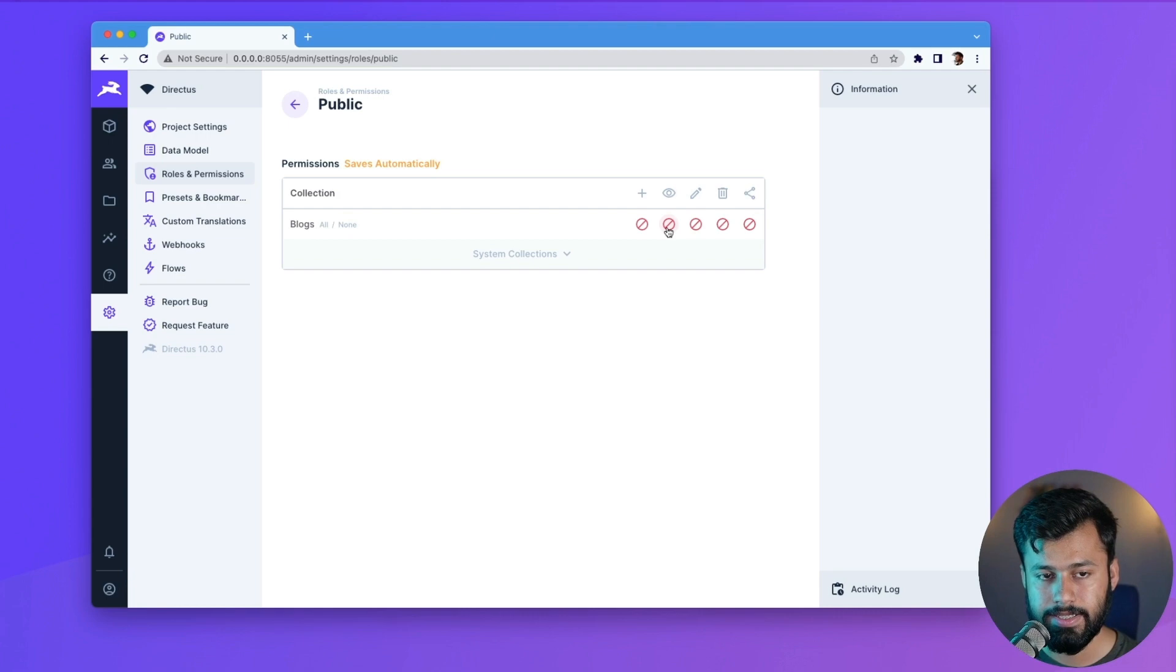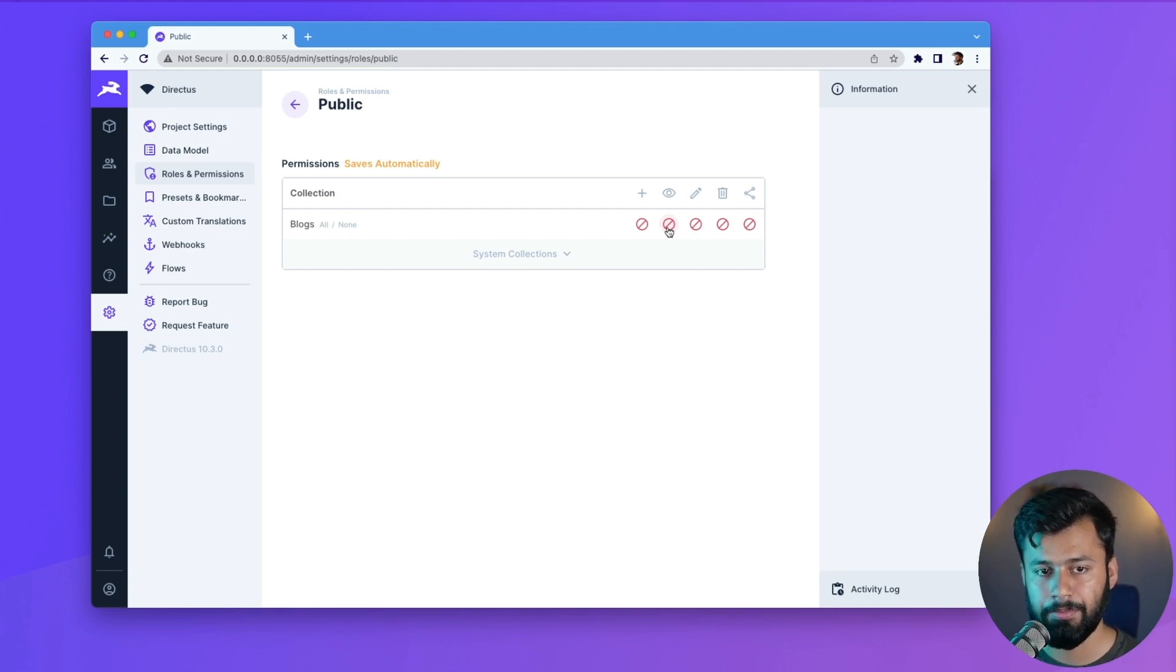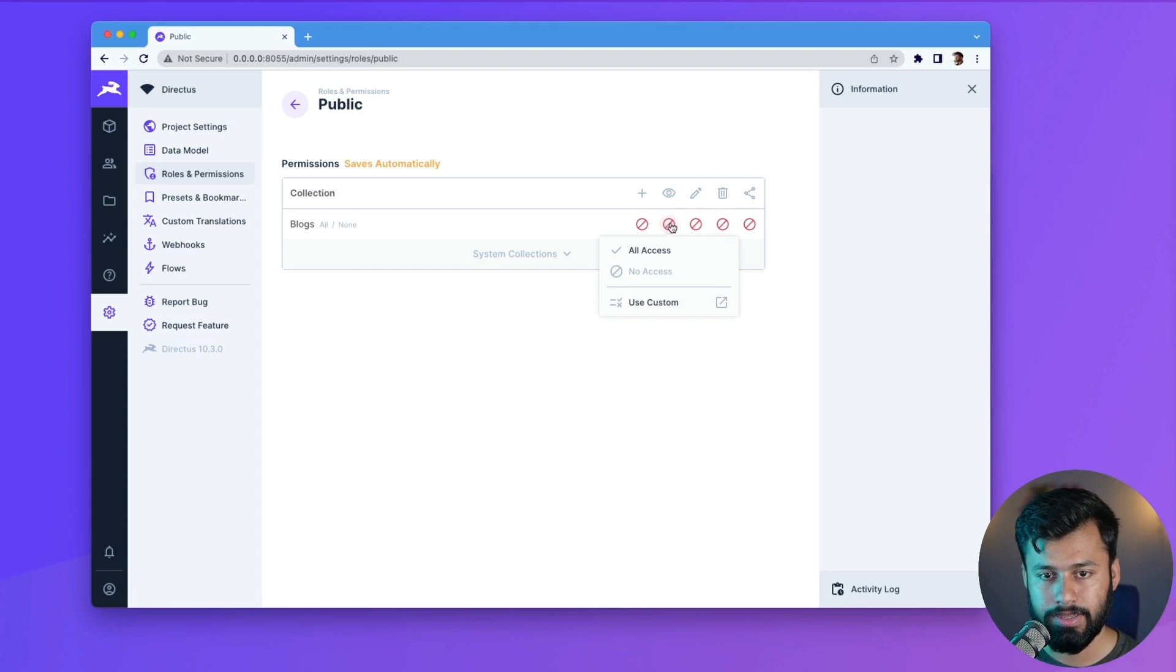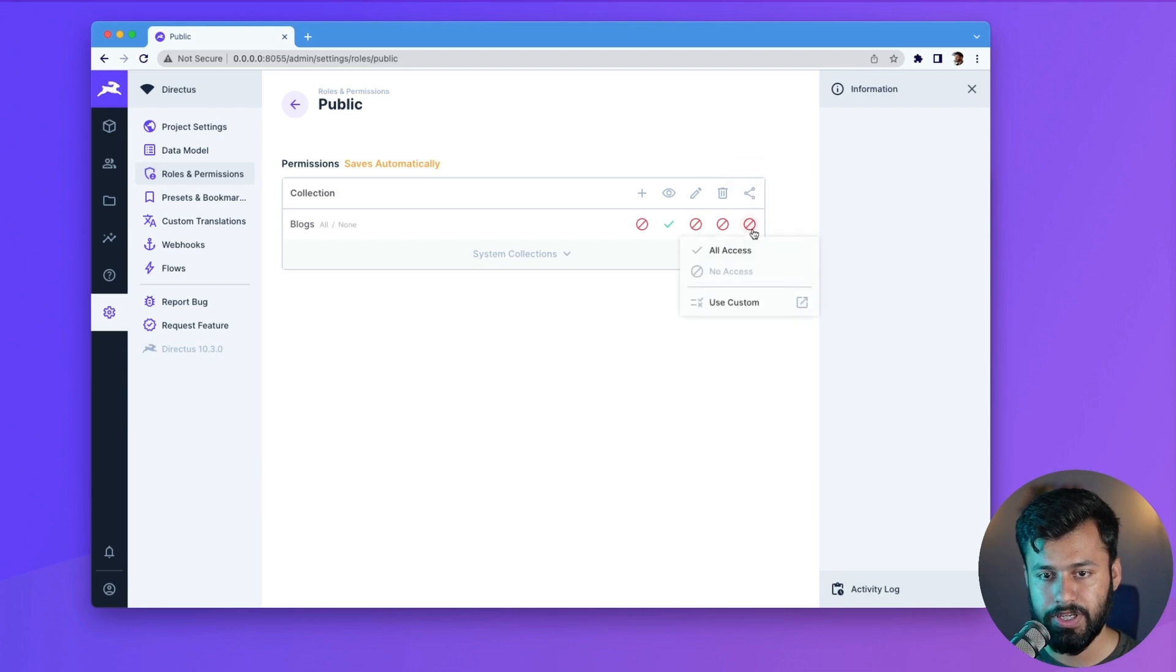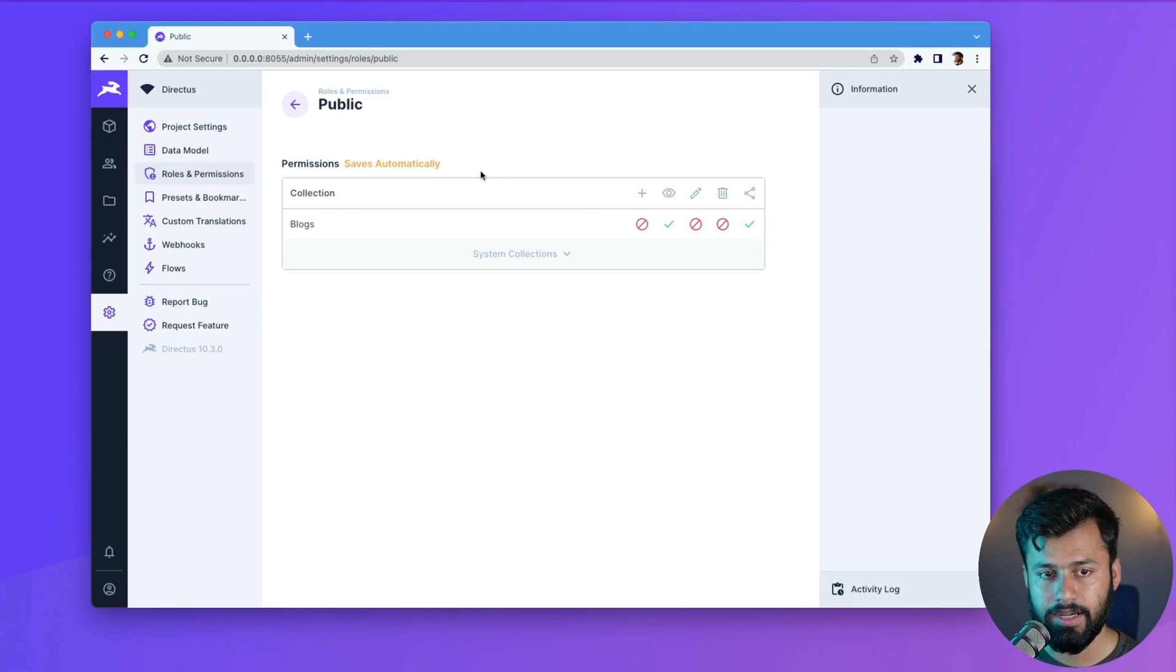Now what we can do is, since this will be a blog and we want the public to be able to view this, so we can click on this icon right below the read and click on all access. And then the same goes for the share because we also want them to be able to share this. So with that it saves automatically.